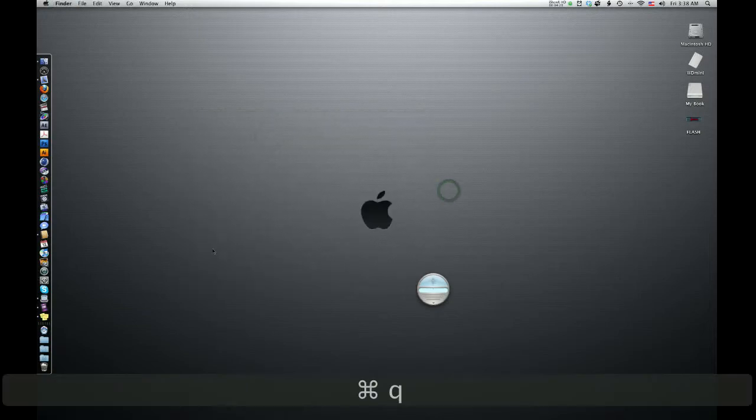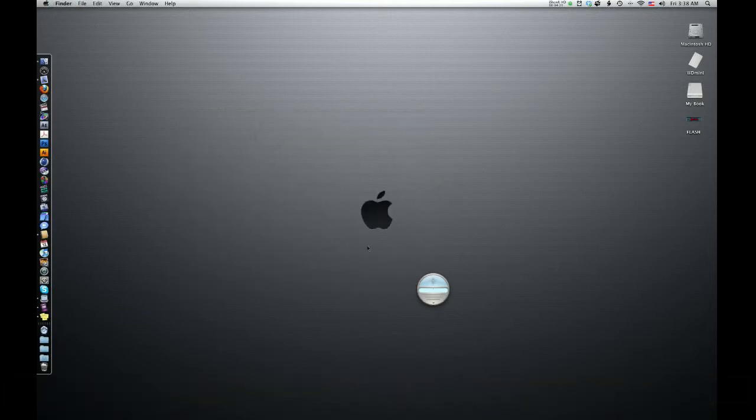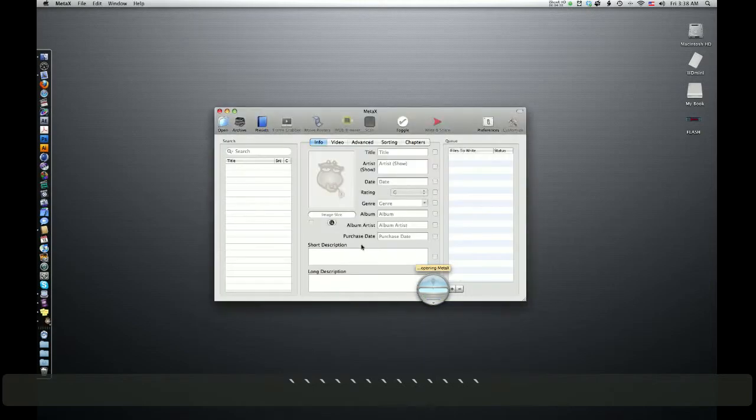So, I'm going to make sure Meta X is not open. And when I hit my hotkey and say, Open Meta X. It opens Meta X. Simple. And you can do that with any program.